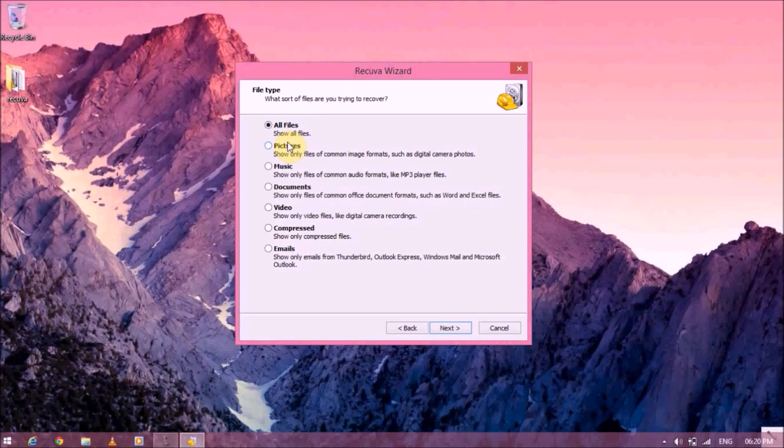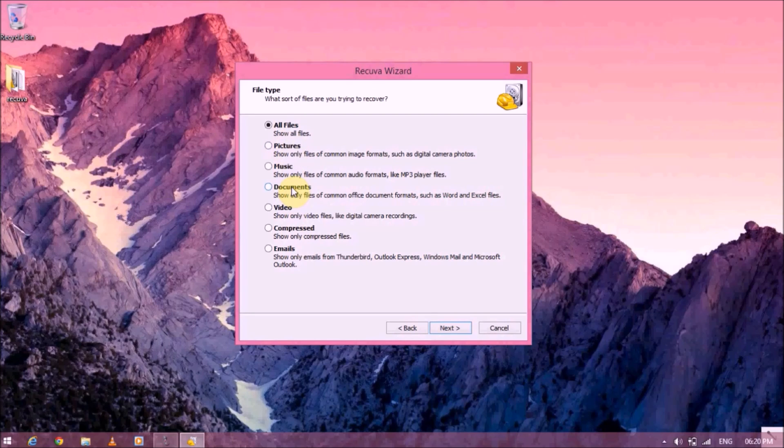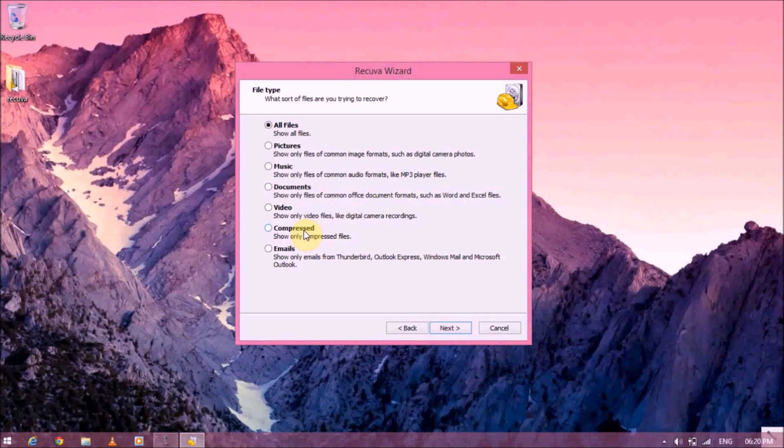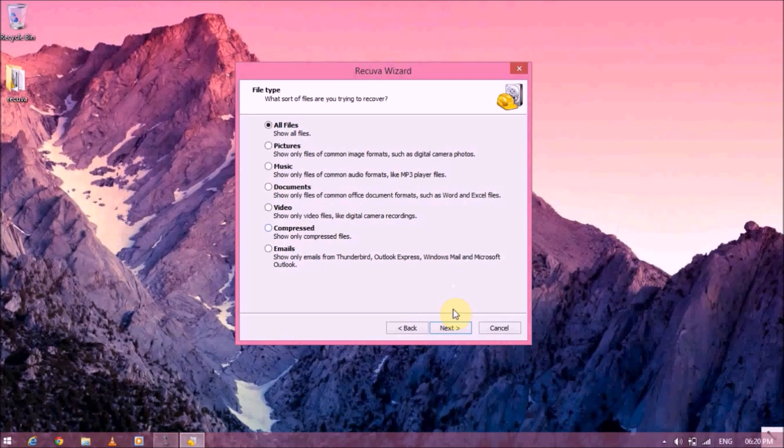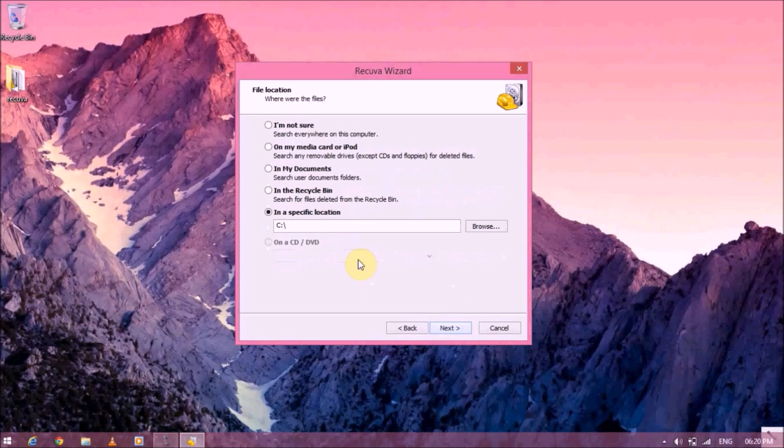But if you want to recover a specific type of files, then you can select it from here. If it's a zip format file, you can go with compressed format over here. That'll actually make the recovery process much faster. Let's hit next.